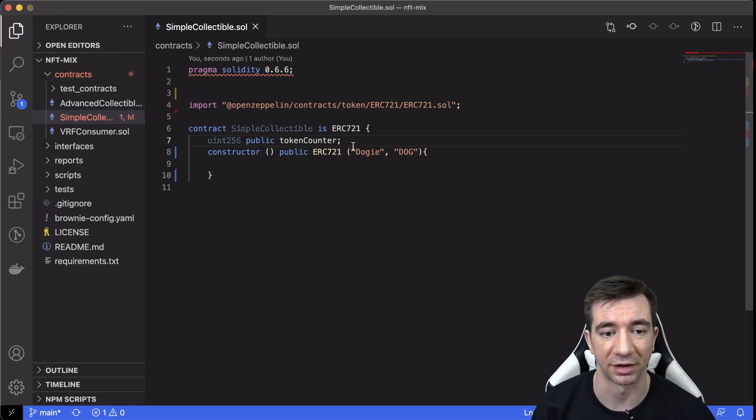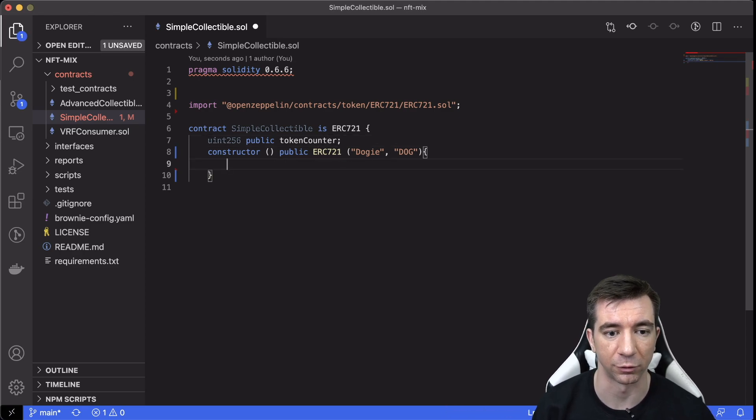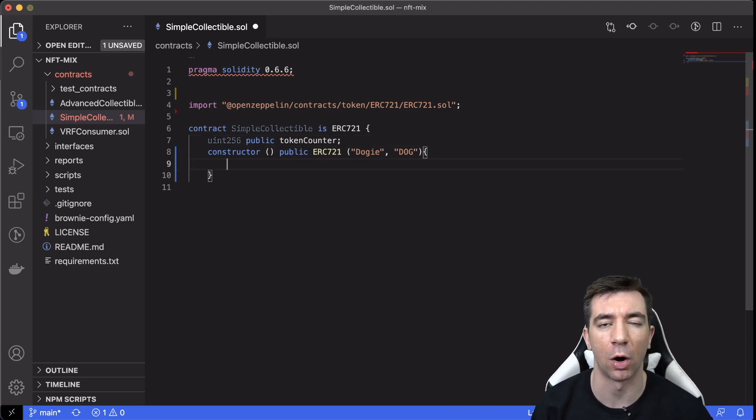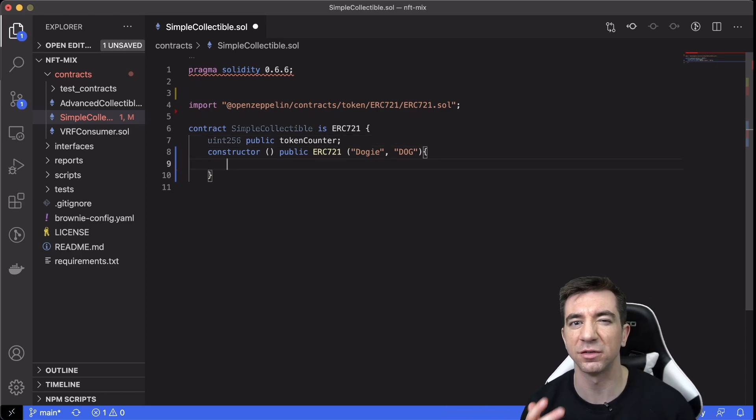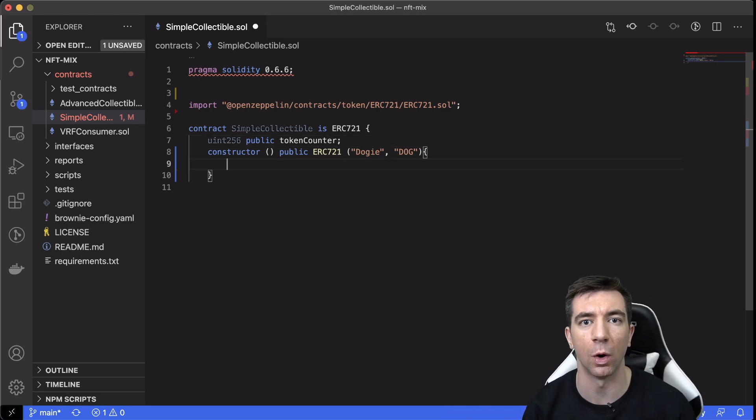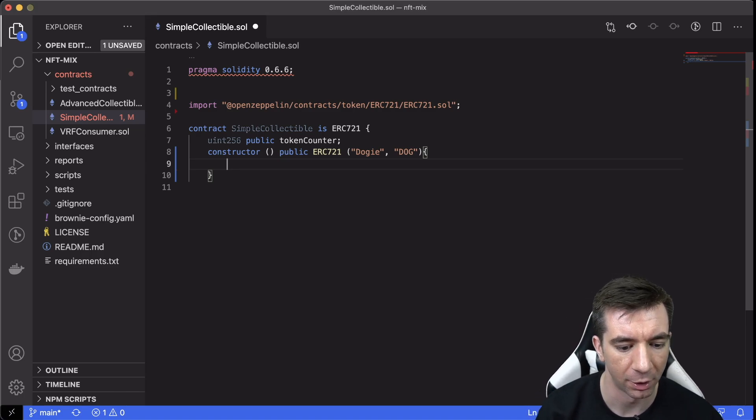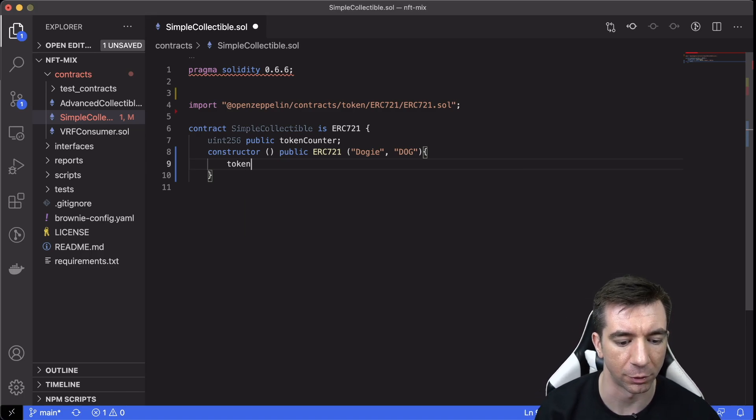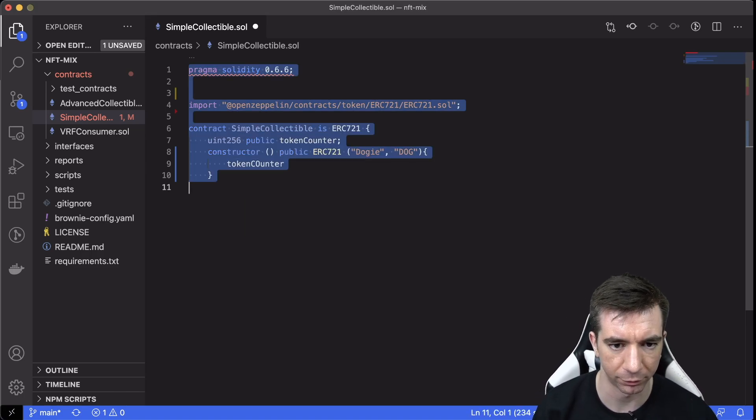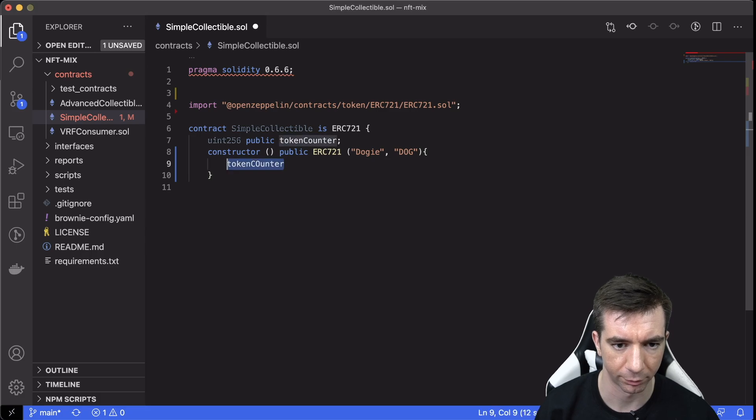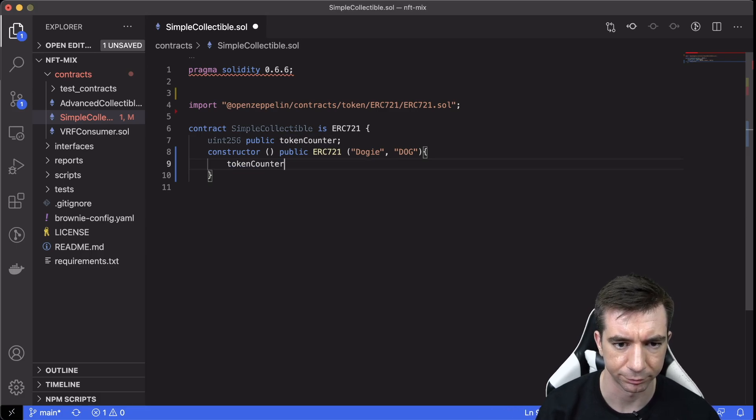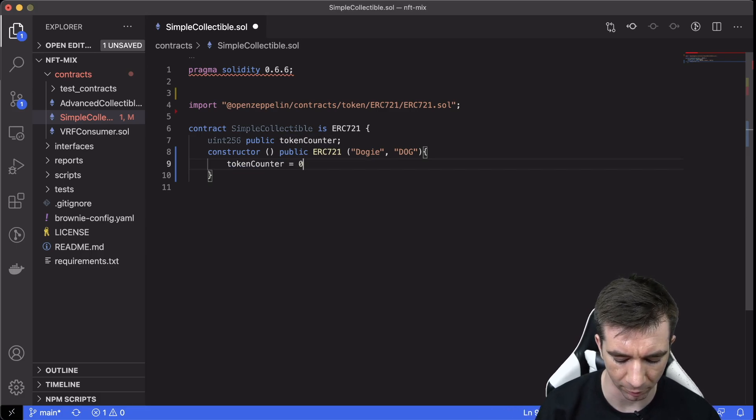We're going to call this tokenCounter, right? Because we want to count all of our tokens. Every time we create a new one, we want to iterate by one more. So we're going to call this tokenCounter equals 0.